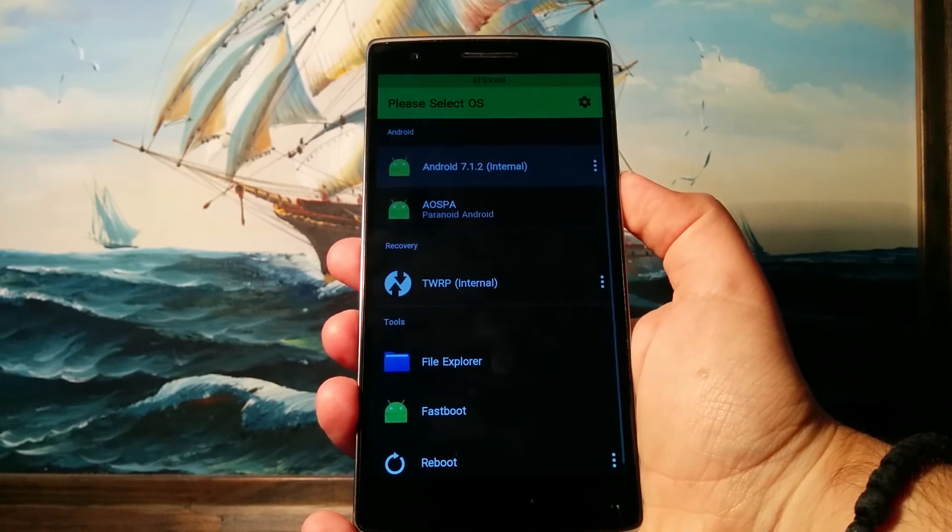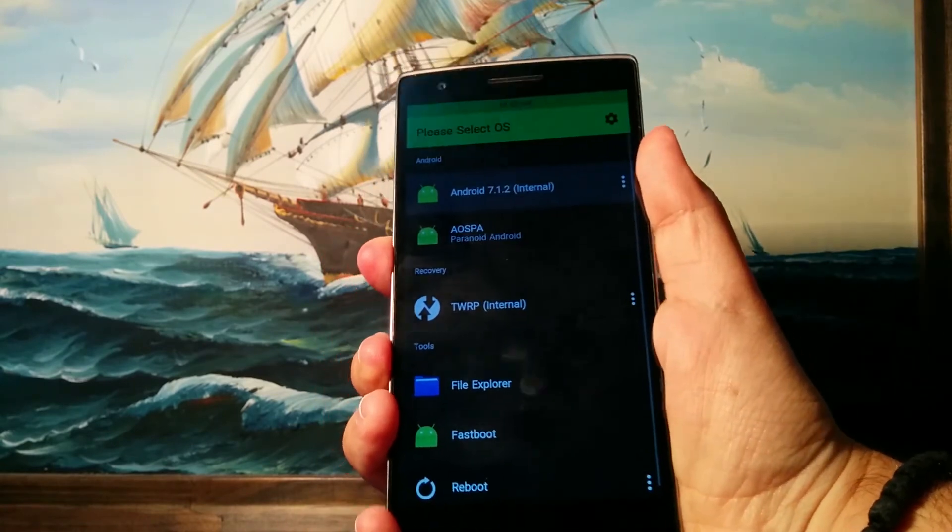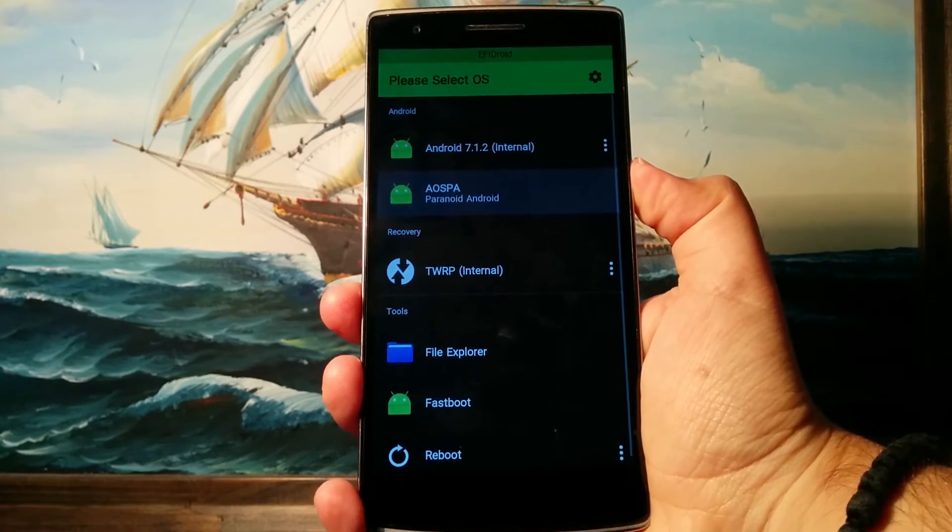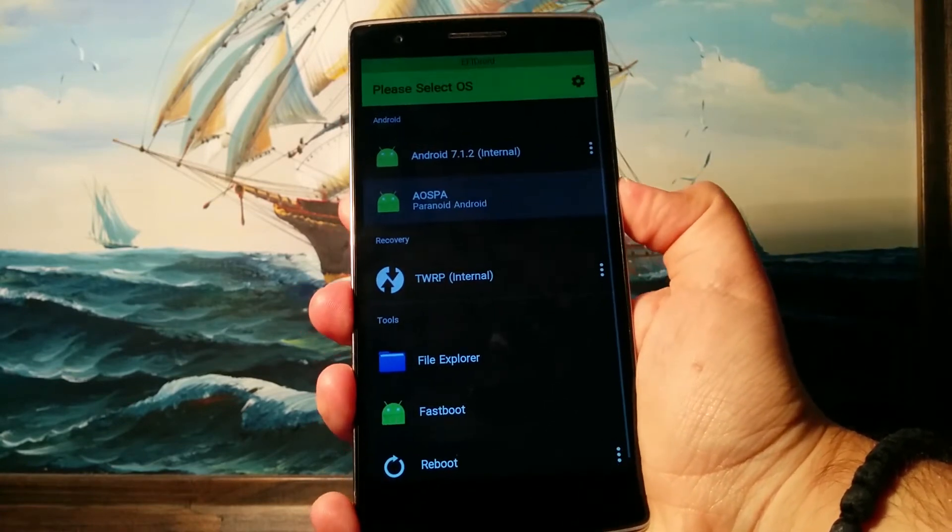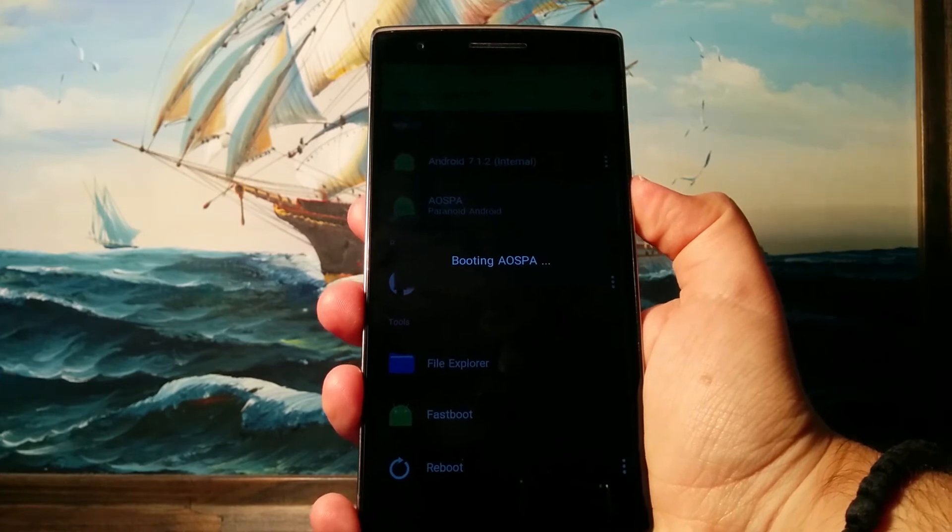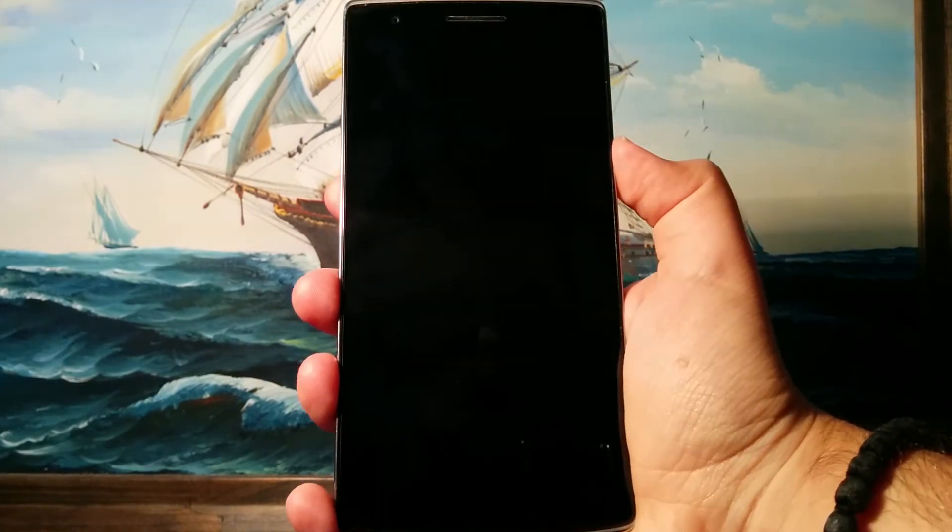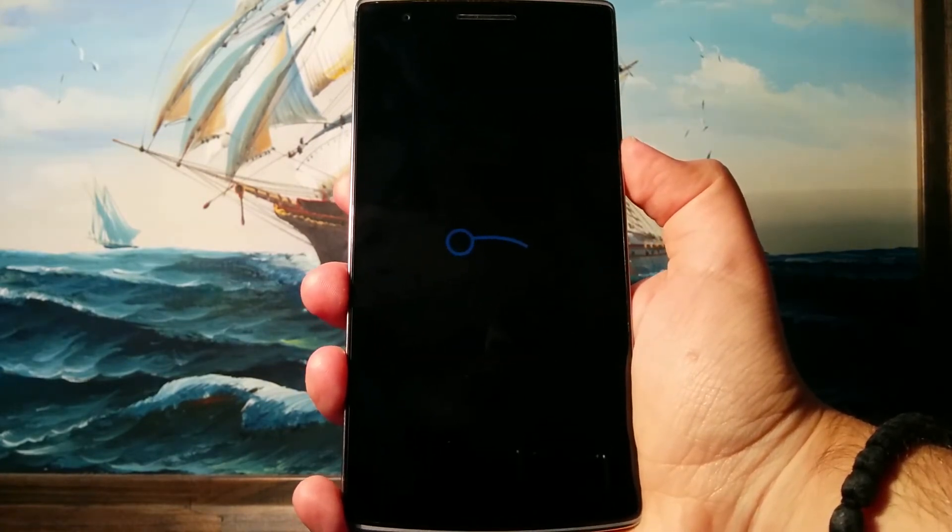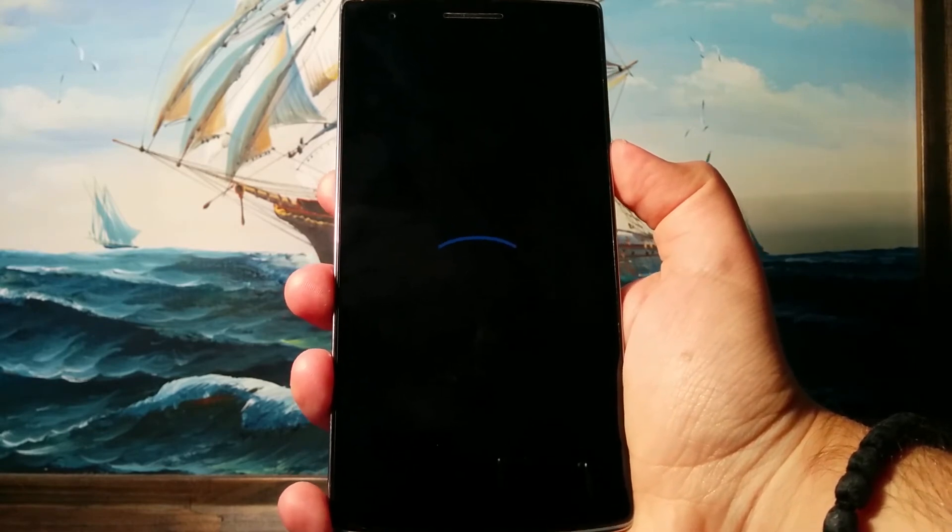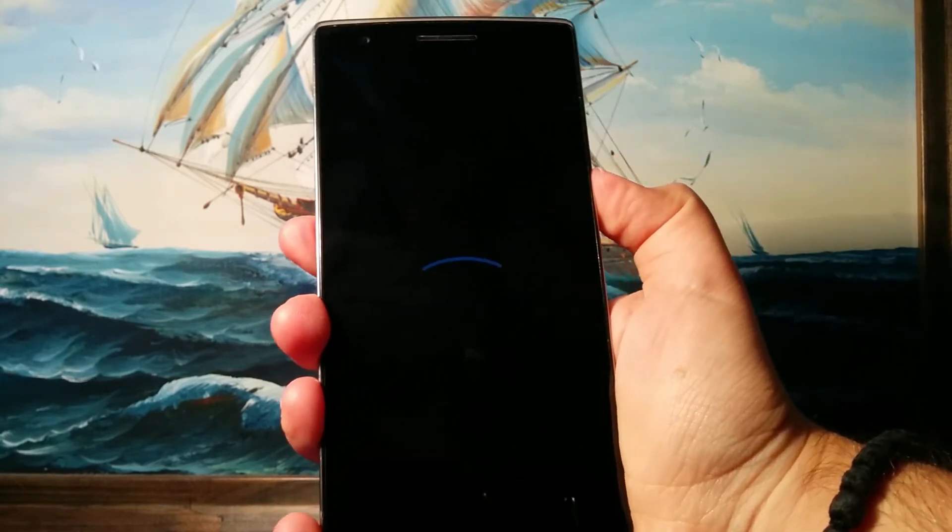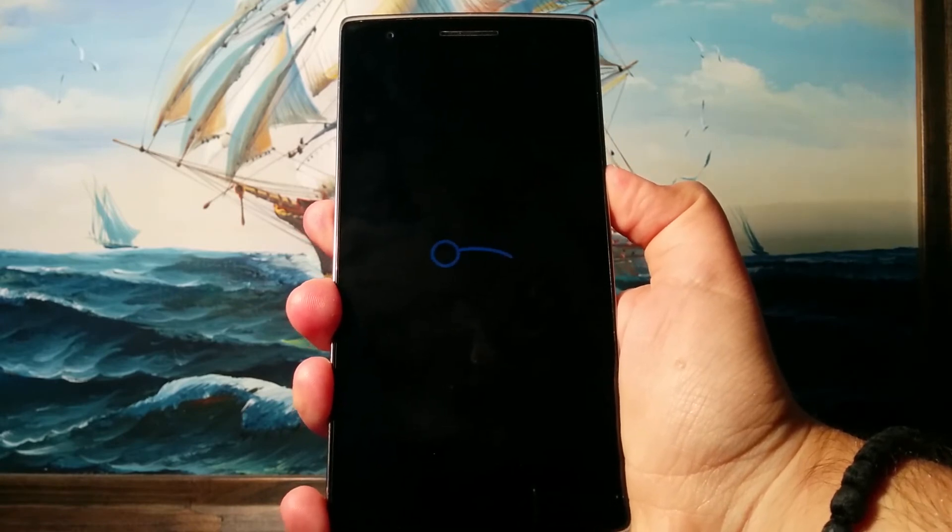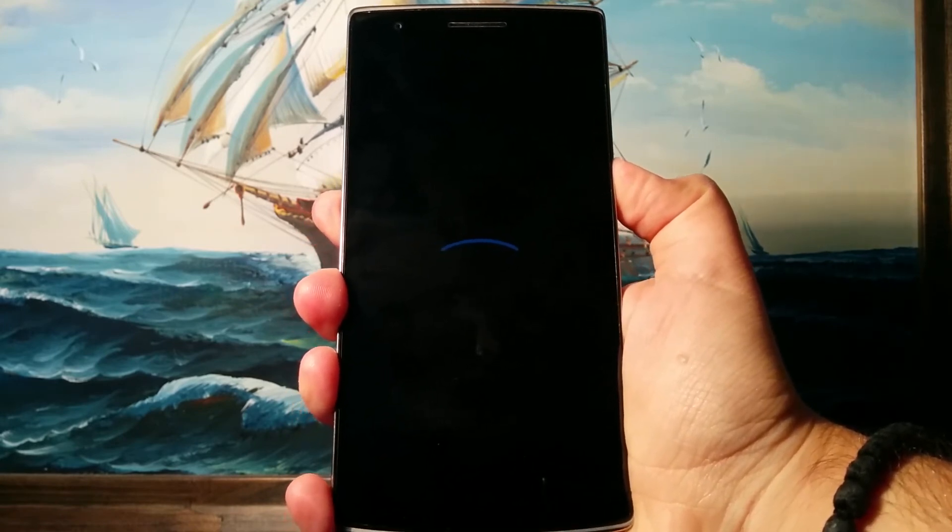Now we've rebooted back to EFI Droid, and we're gonna go down to Paranoid Android, which is now actually Lineage, and hit the power button. And it's gonna say booting the ROM. And there you go, Lineage OS is booting up. Now I'm not gonna wait for the boot process to go through, so I'm just gonna hit the power button and go back to EFI Droid on my main ROM.